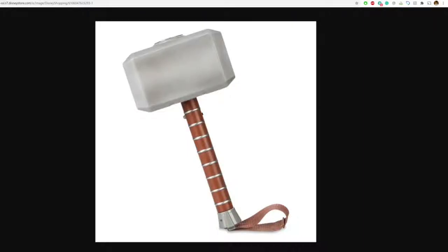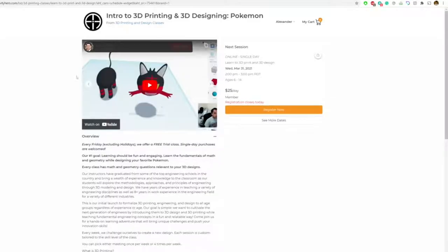Hi guys, my name is Alex and I'm going to show you how to 3D design Thor's Hammer. It's very simple and if you like this class, make sure you check out my classes on Activity here.